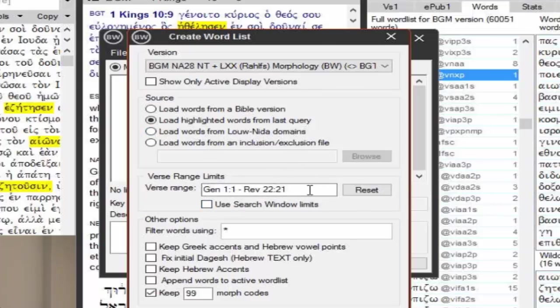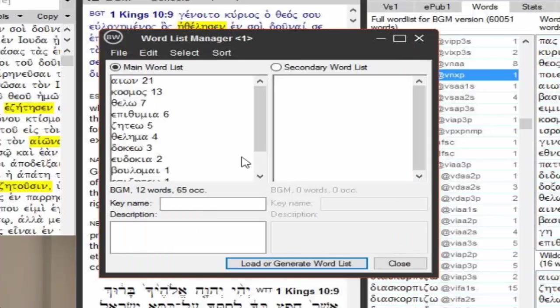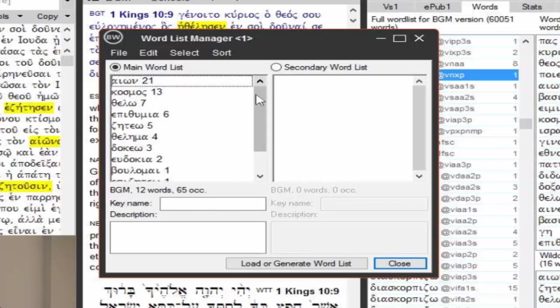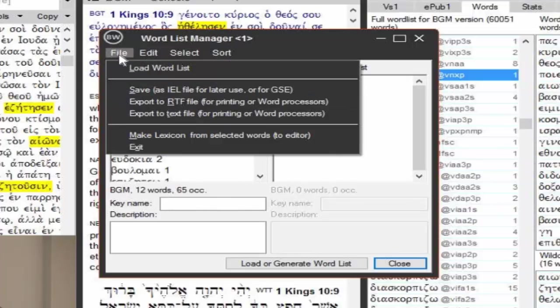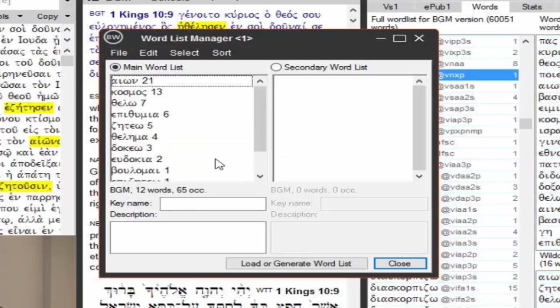So I'm going to bring in all these words I just found. You can also load the words from the Low NIDA domains if you wish to. Verse range is here, you can change that. At the very top is what version, in this case, it's the BGN, that's my search version. So I'm going to create my list, and here's my list of words, how many times they occur. And you can actually file, and you can save this, and the save, it says save as IEL, that's called an inclusion-exclusion list. It's just a list of words, so you can use this for later purposes.